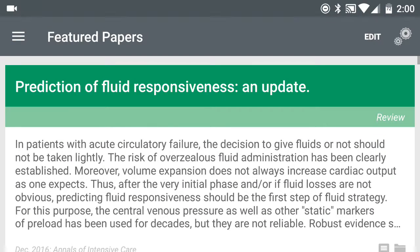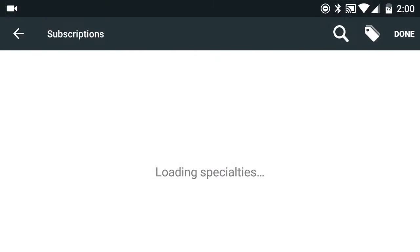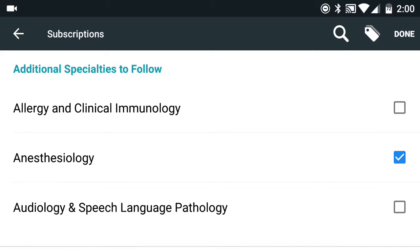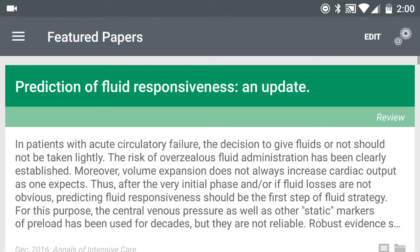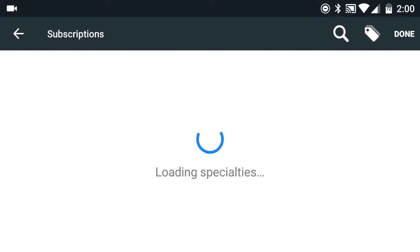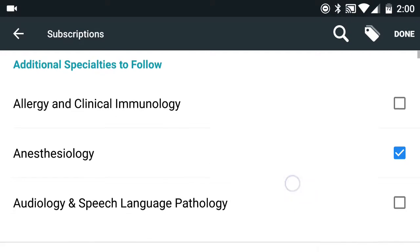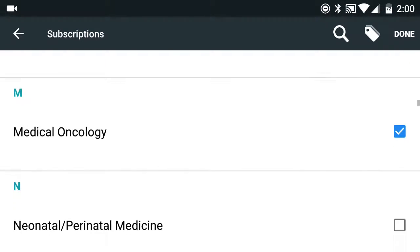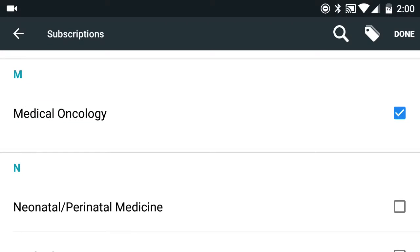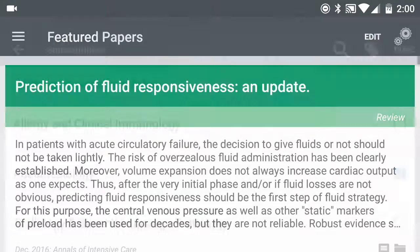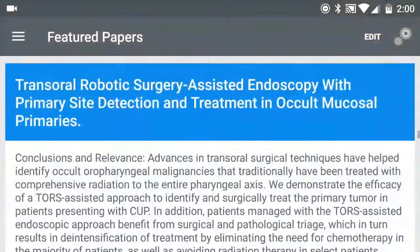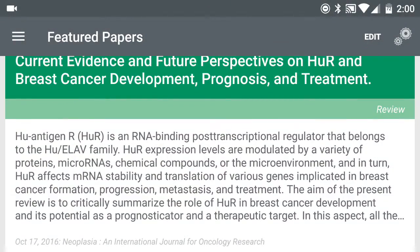If you click on Featured Papers, this is basically an area that focuses more so on whatever specialty of interest that you have. If you click on Edit on the top right, it's going to give you an option to put a checkmark next to any specialty that you're interested in. Once you save it, this list is going to be specific to whatever the specialties are.